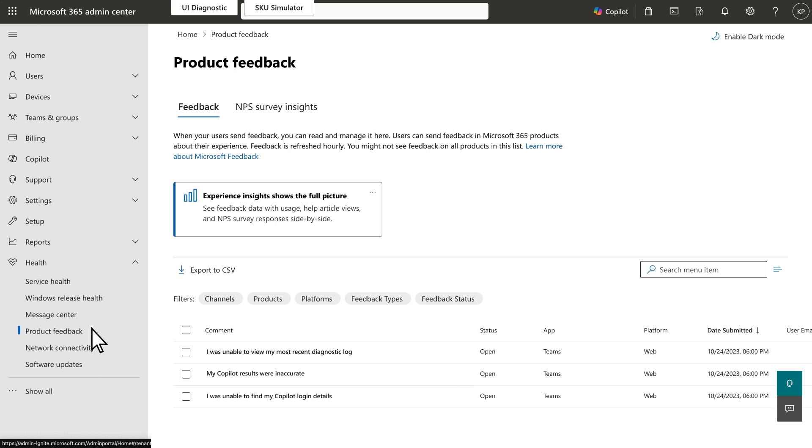And that's it. With these simple steps, you can confidently share logs with Microsoft knowing you are in control of your sensitive data.